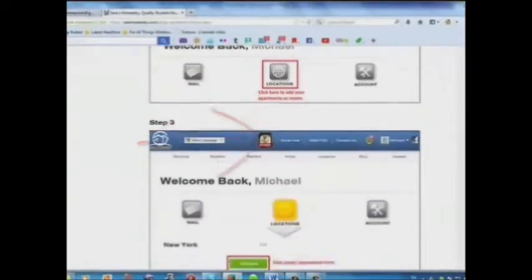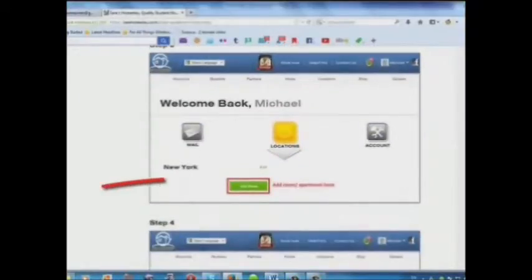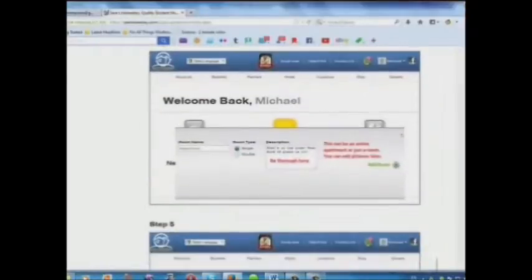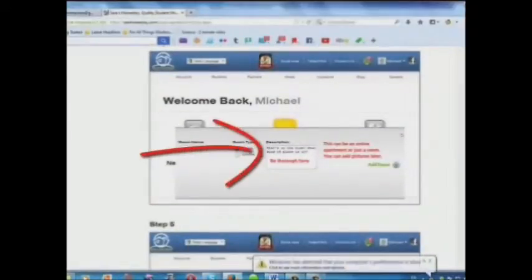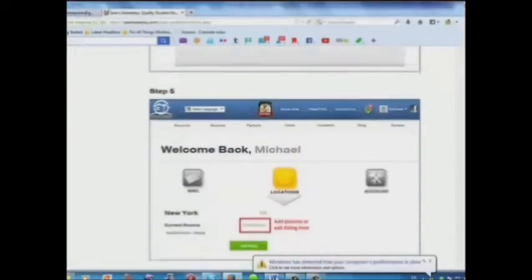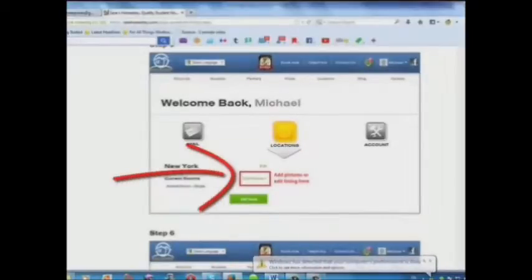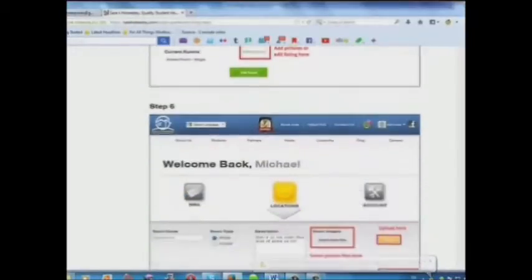Step 3: Add your room or apartment here. Step 4: Add a description here. Step 5: Add pictures or edit your listing here.